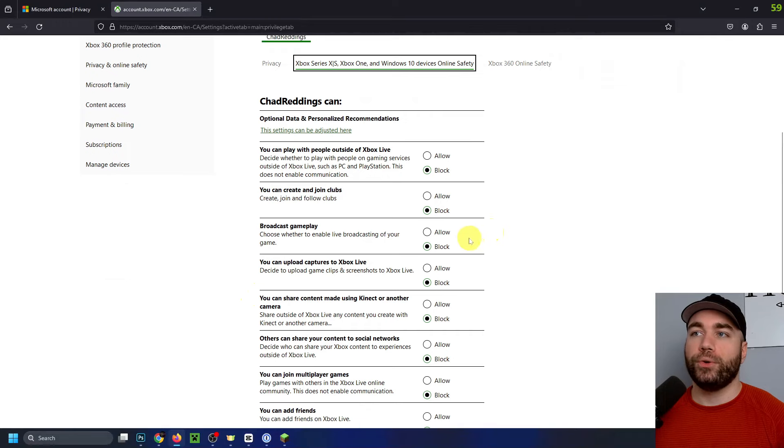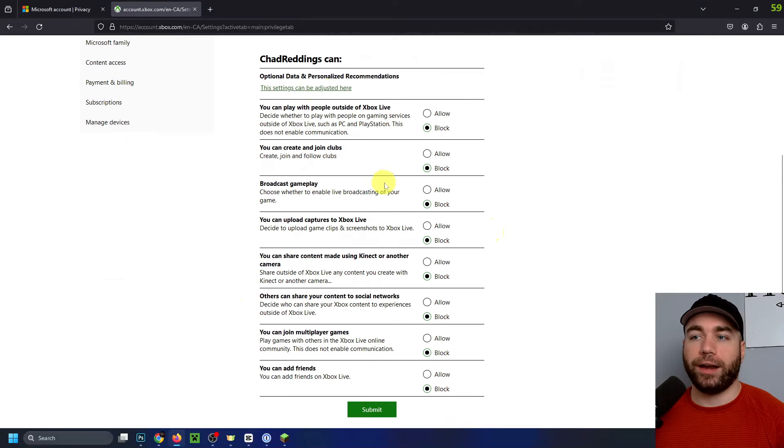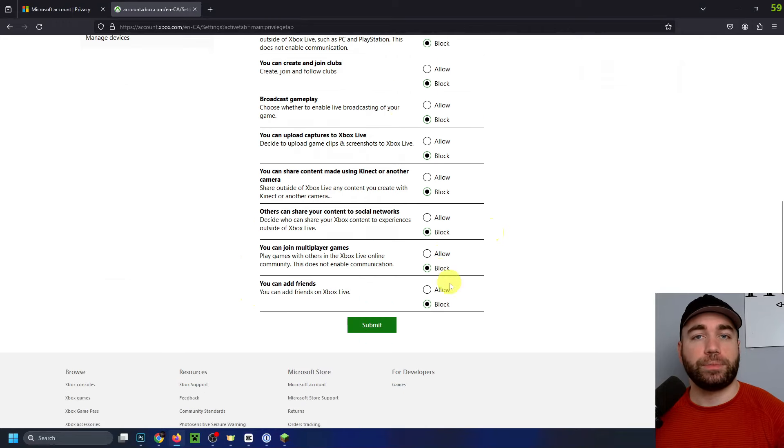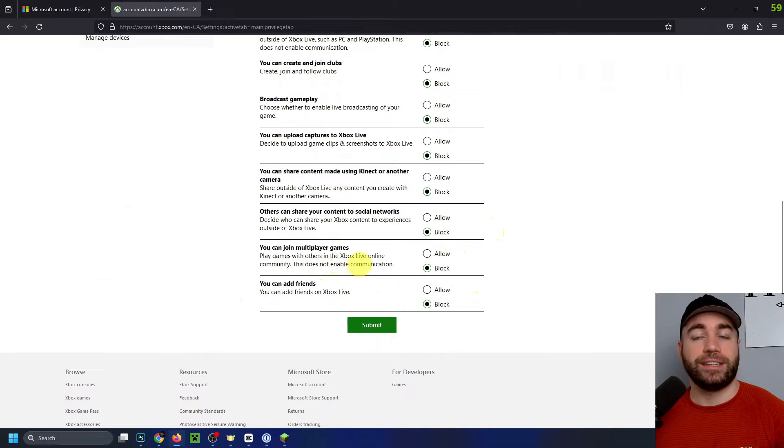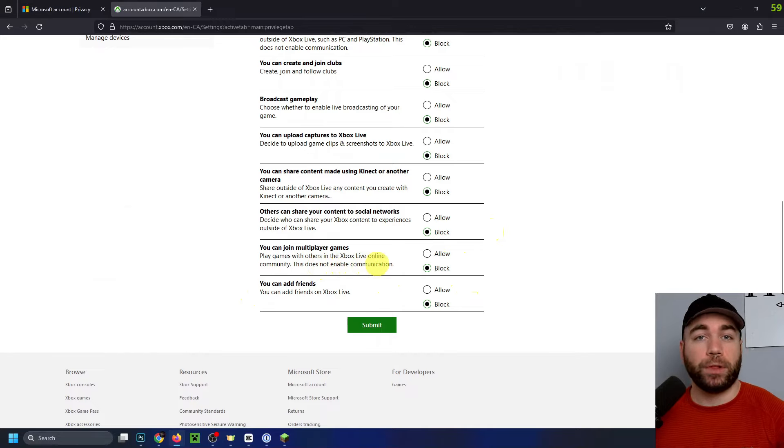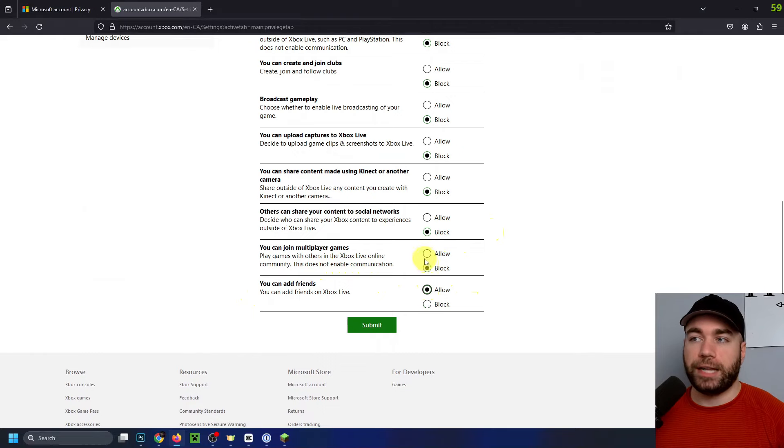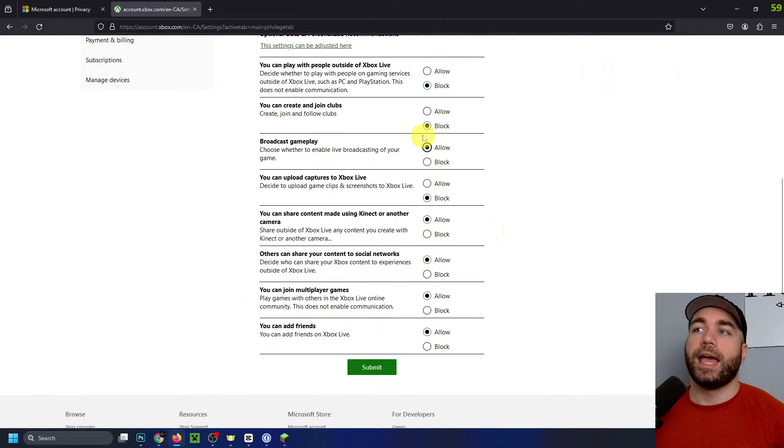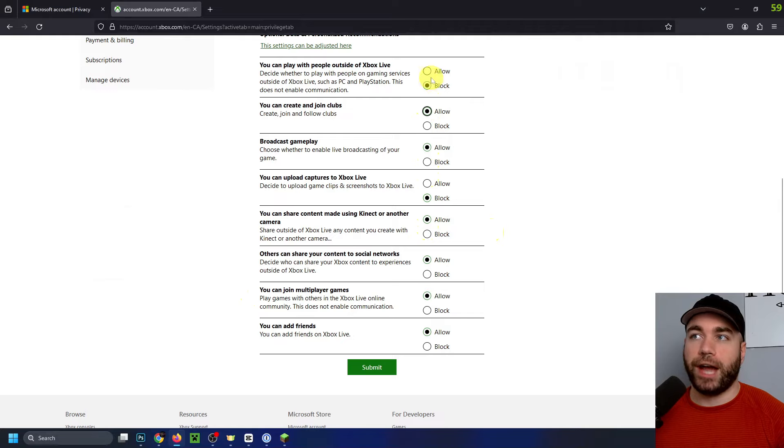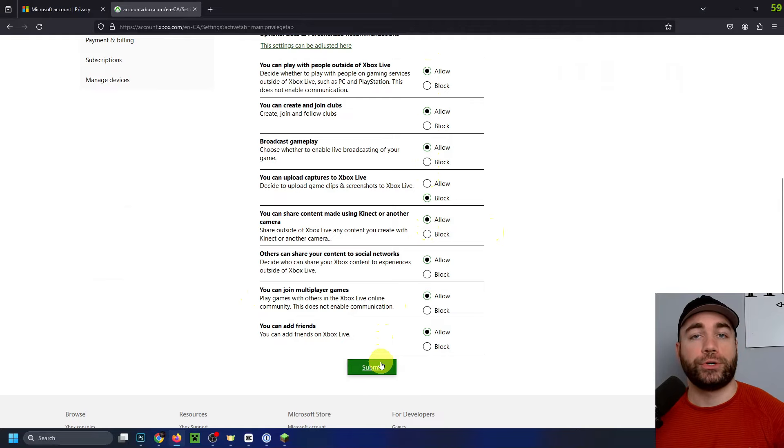And what you want to do is allow a lot of these features because you'll notice at the bottom, you can join multiplayer games. If this is turned off, you're unable to play multiplayer. So I'd recommend having a look through. Me personally, I'm going to be turning all of these on. And then once you're happy with your settings, you can go down to submit at the bottom.